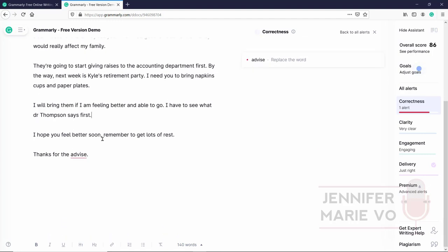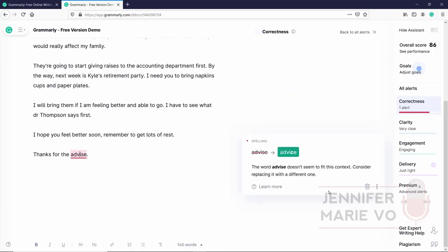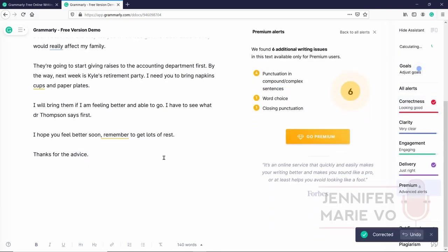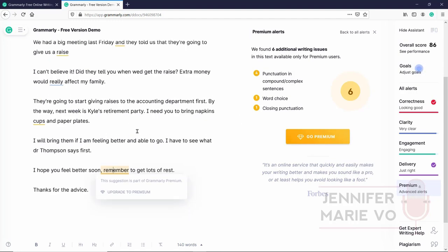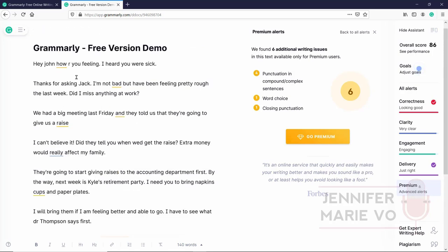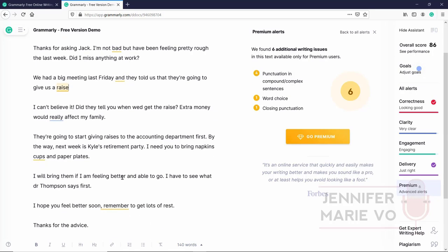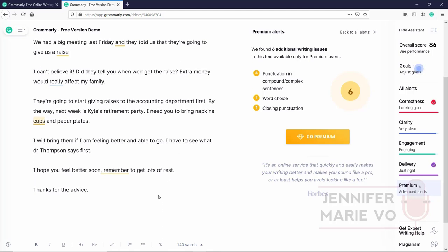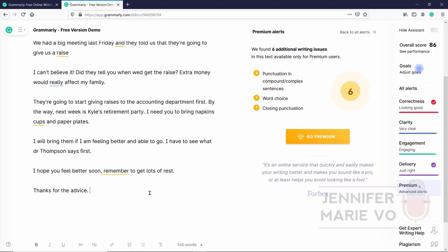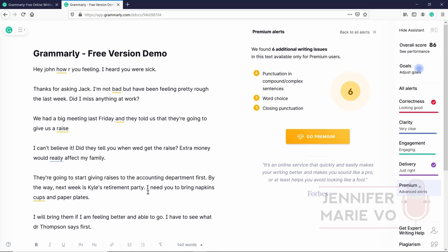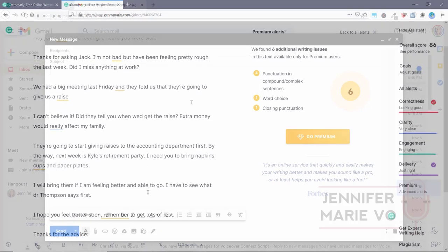But let's keep going. I will bring them if I am feeling better and able to go. I have to see what Dr. Thompson says first. Okay, here they haven't recognized that this should be capitalized Dr. Thompson. So they've missed that. I hope you feel better soon. Remember to get lots of rest. Thanks for the advice. Okay, here, we're going to click on advice. Okay, so now that we've gone through that, they're telling us that there are a few little other things that they will only tell us about if we get the premium. So they're saying to us, they know that this is a problem that we need to fix. Potentially, this is a problem, maybe this, maybe this. And maybe this as well. So they're giving you a clue that there are six other writing issues that are only available for premium users. But on the whole, they have corrected a lot of different mistakes for us already, just based in the free version.